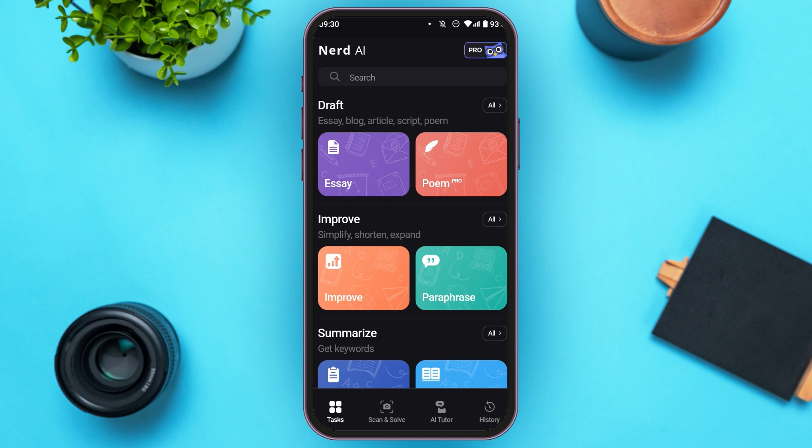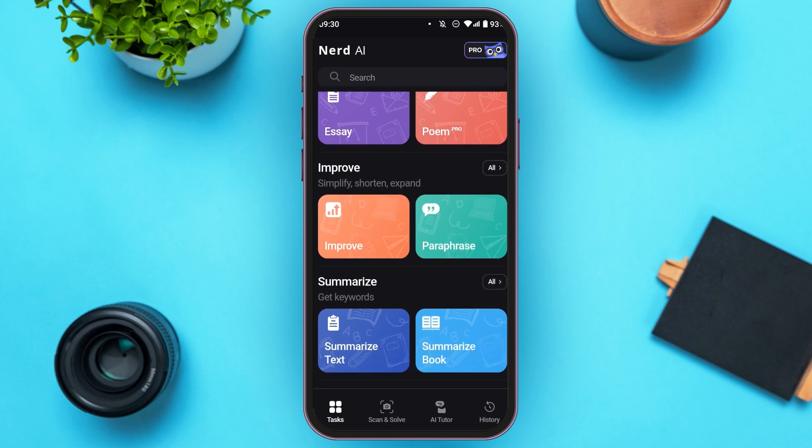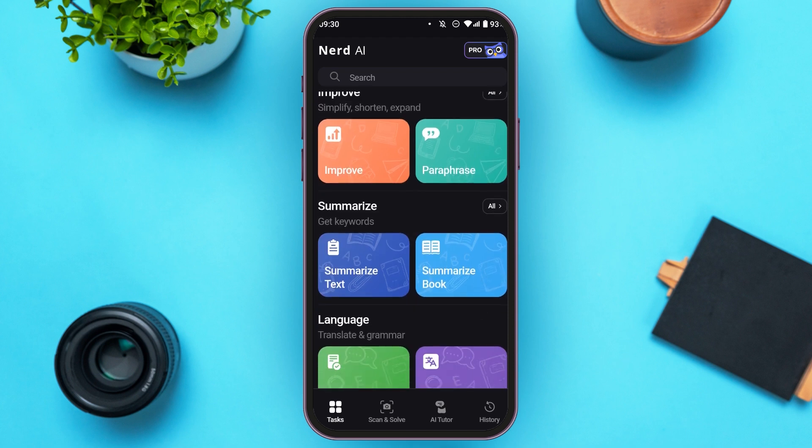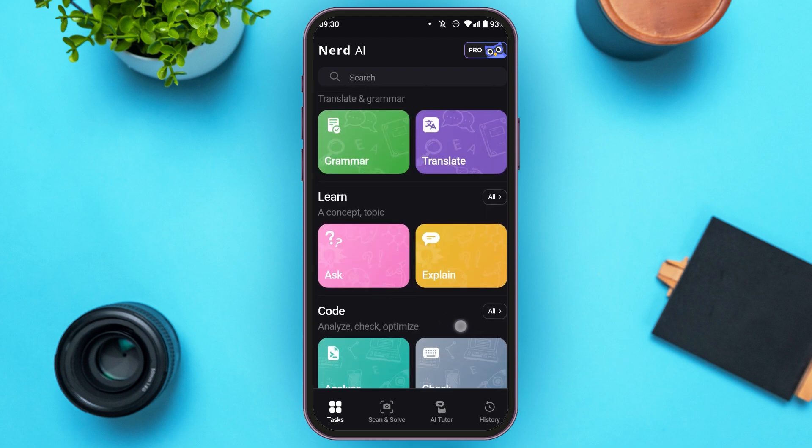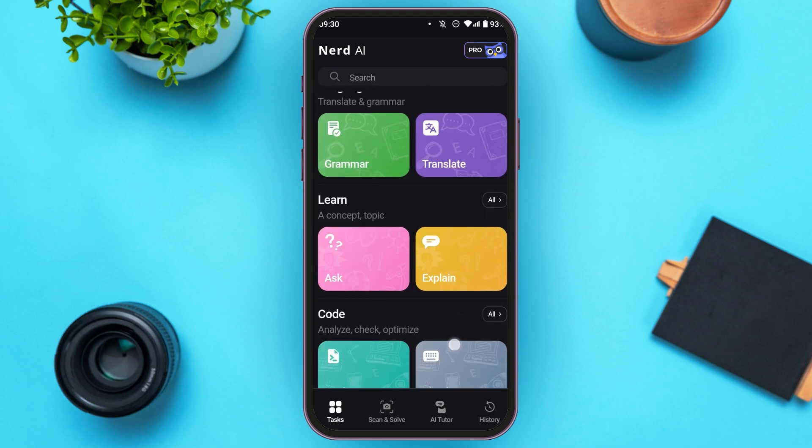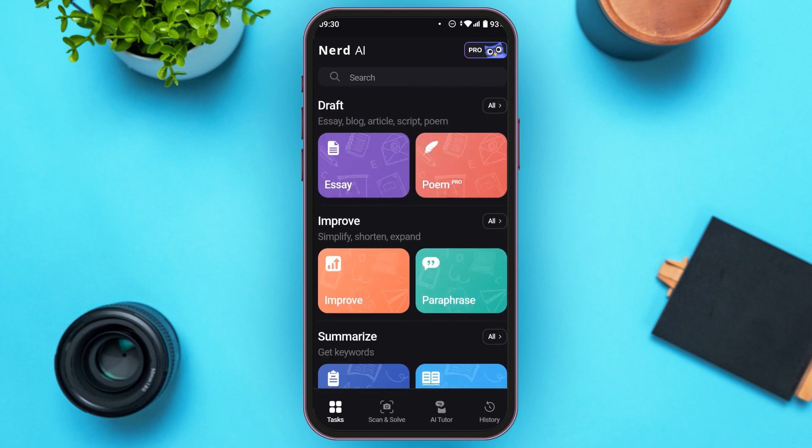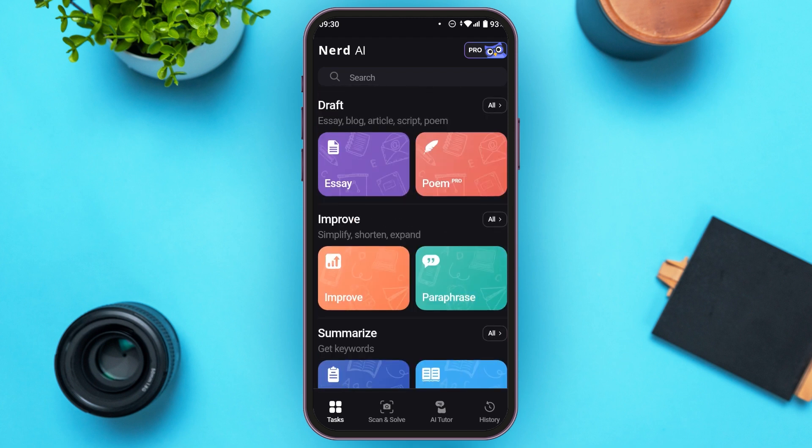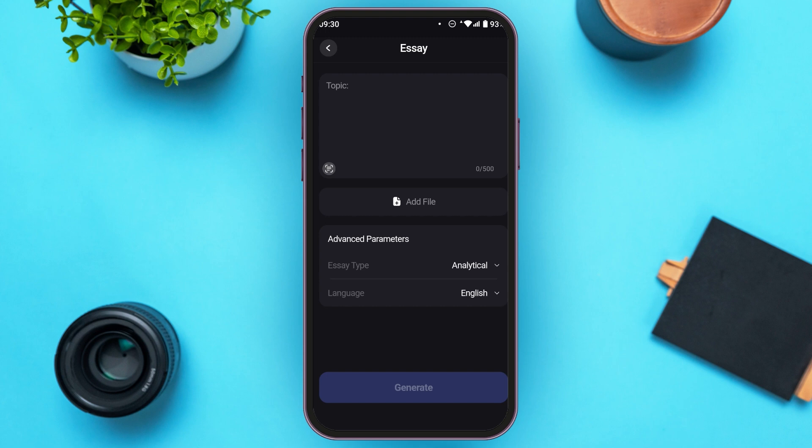Along with coding, you can also get help with drafting, improving, summarizing, and you can also get help with language and learning. All you have to do is tap on the option that you need help with, and Nerd AI will provide you assistance.